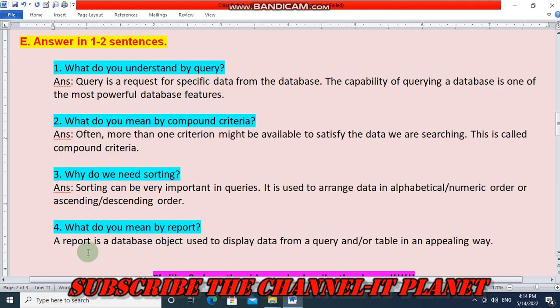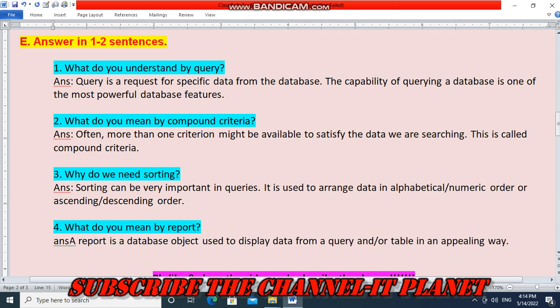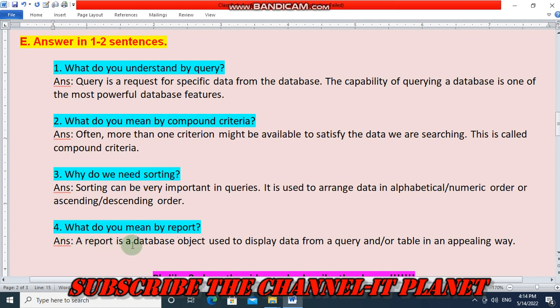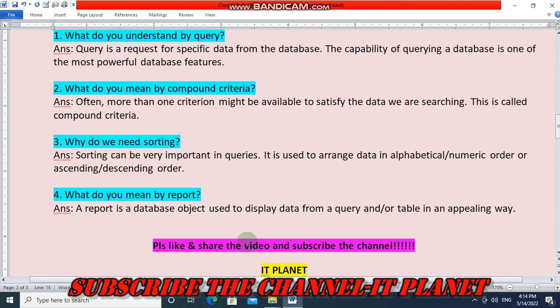Question four — what do you mean by report? A report is a database object used to display data from a query and/or table in an appealing way. Please like and share the video and don't forget to subscribe to the channel IT Planet.